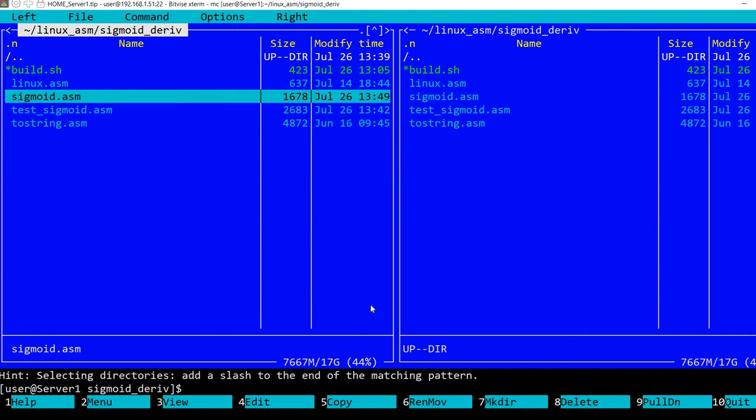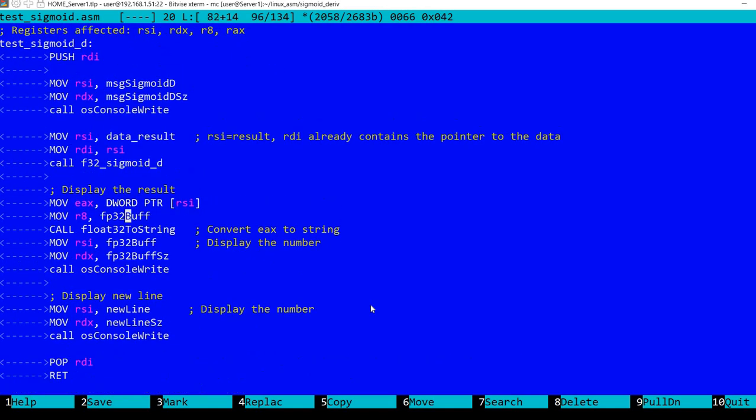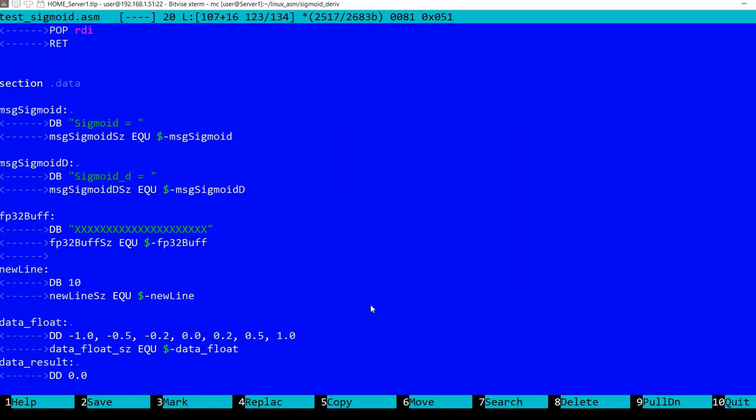I've extended the small test program. I have a loop here that goes over the numbers in this data_float variable. I have values from minus 1 to plus 1, and if you want, you can add additional values here.